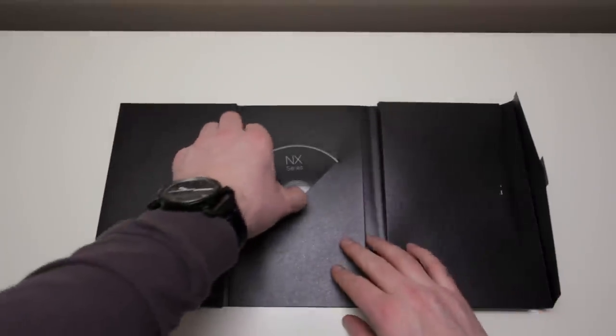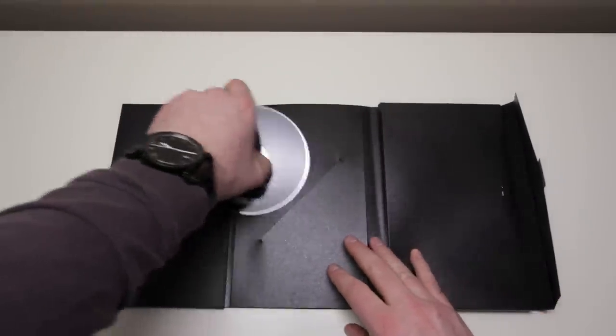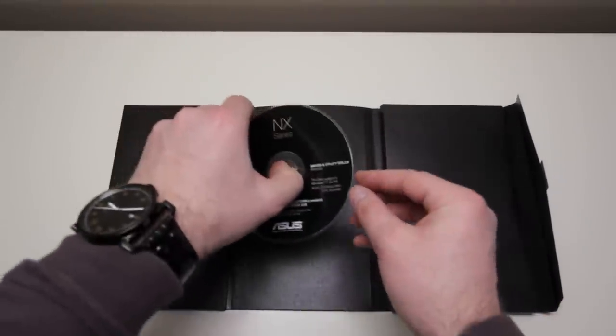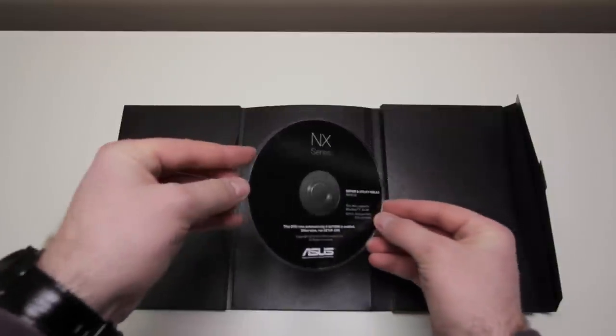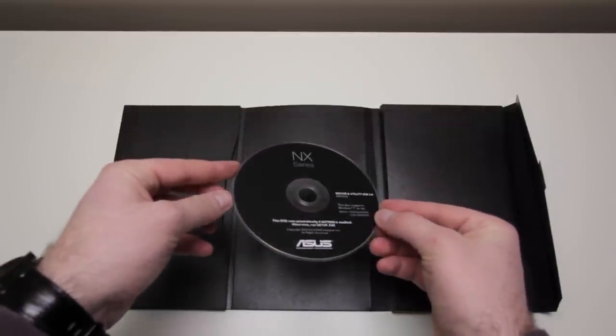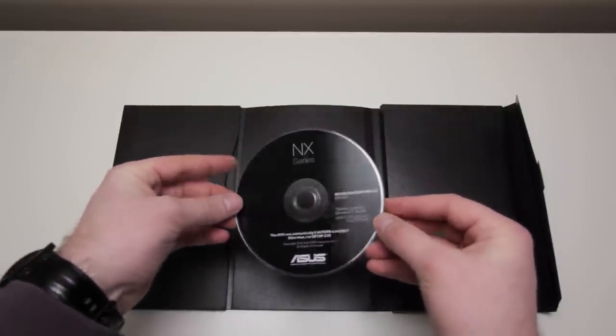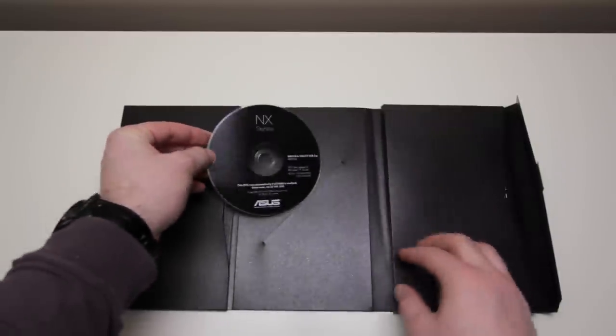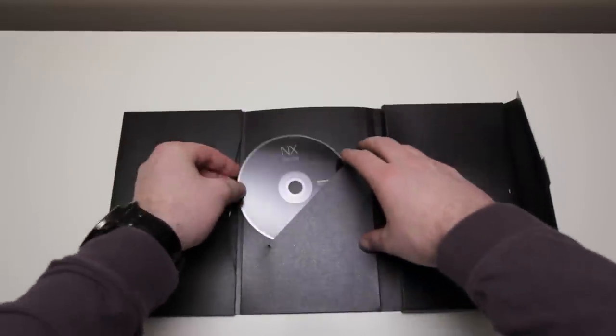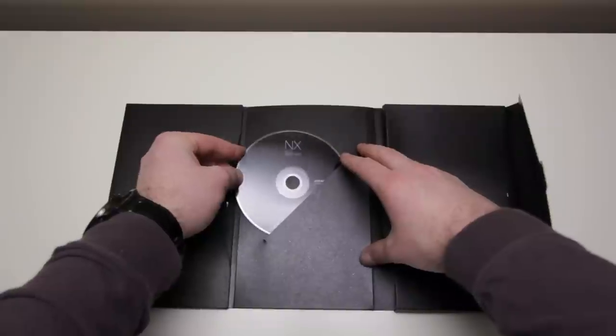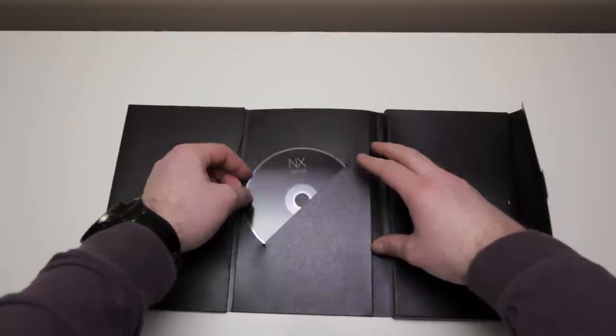First things first, we have an NX Series driver's disc. This is going to come in handy if you ever need to reinstall the operating system. And after all, this is Windows, so expect to do so at some point.